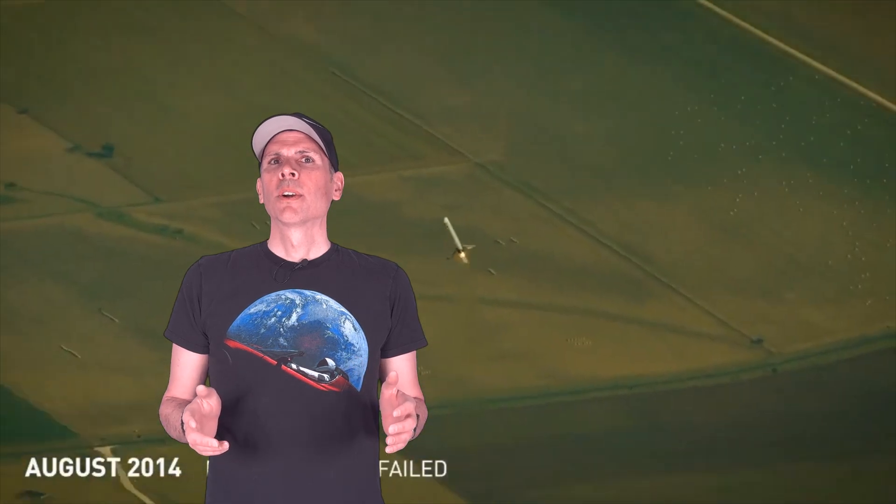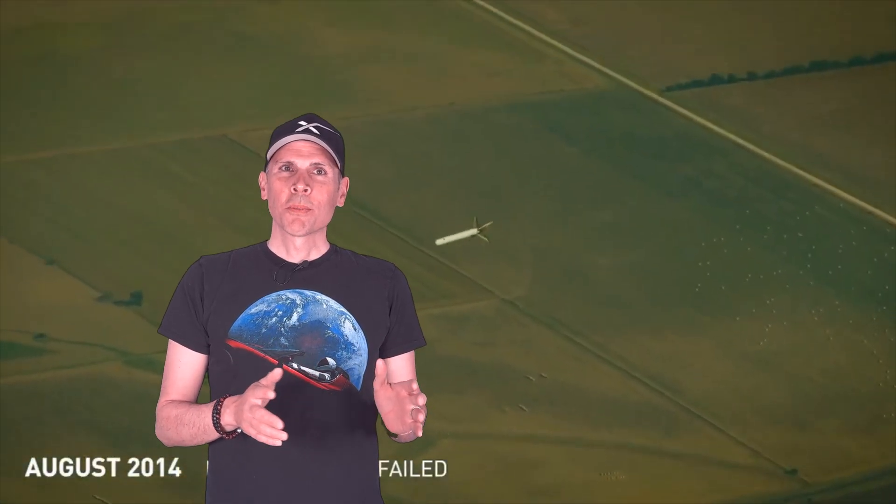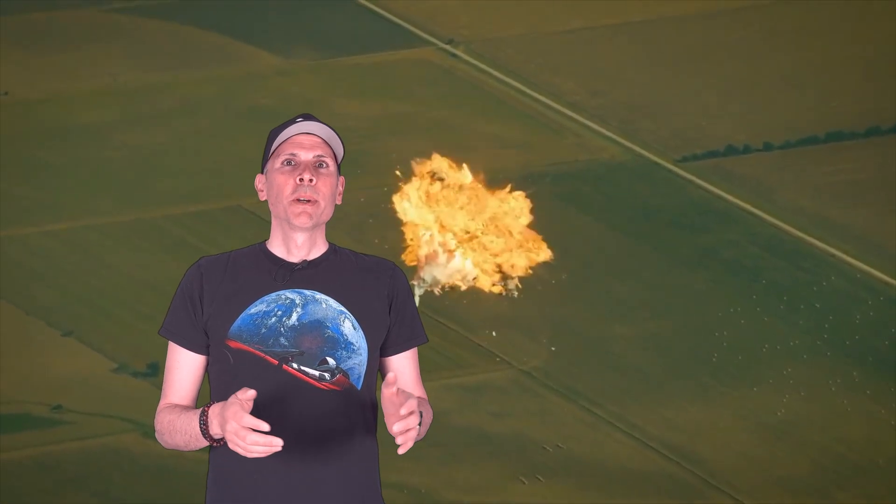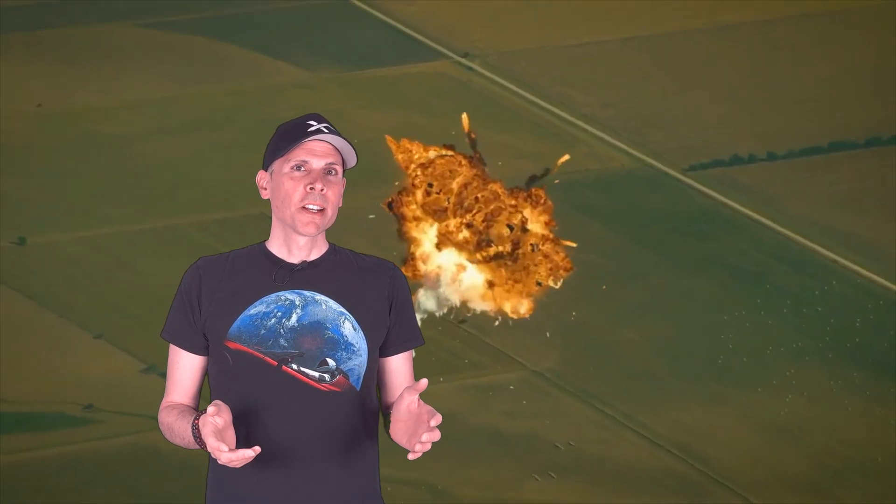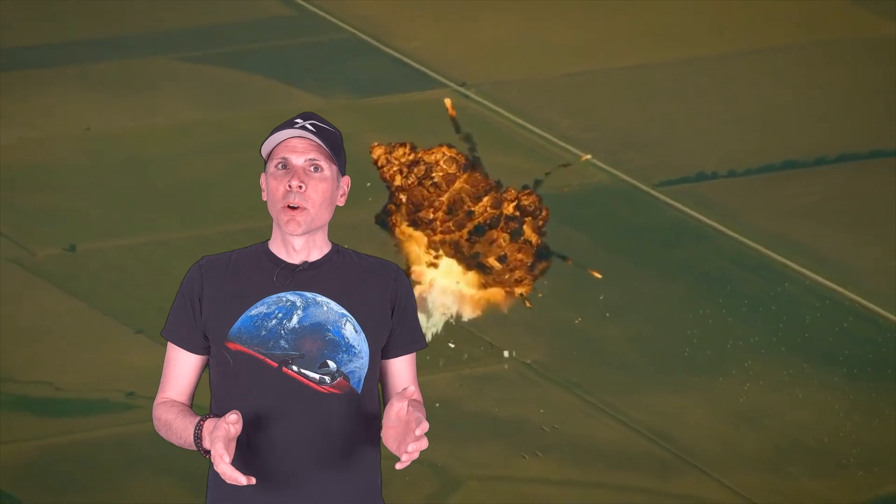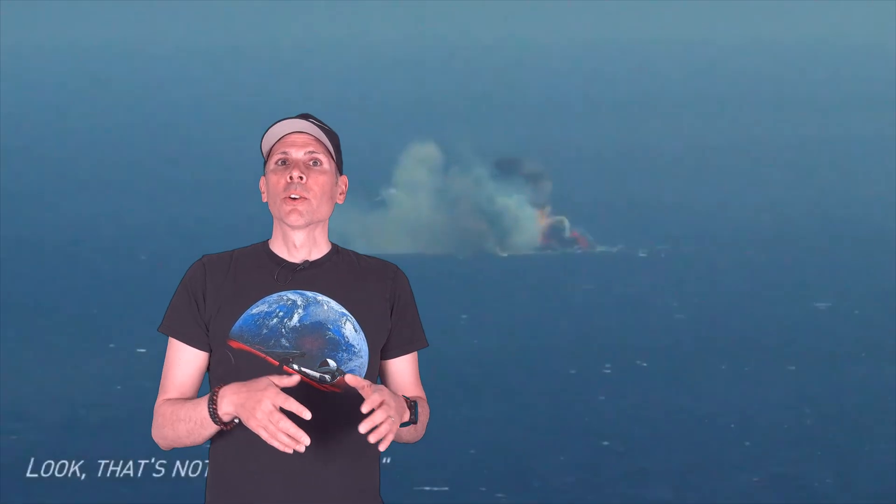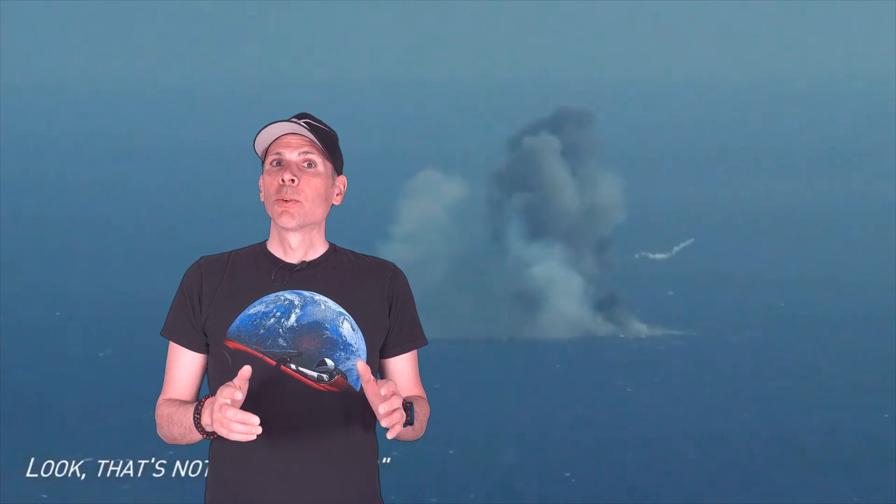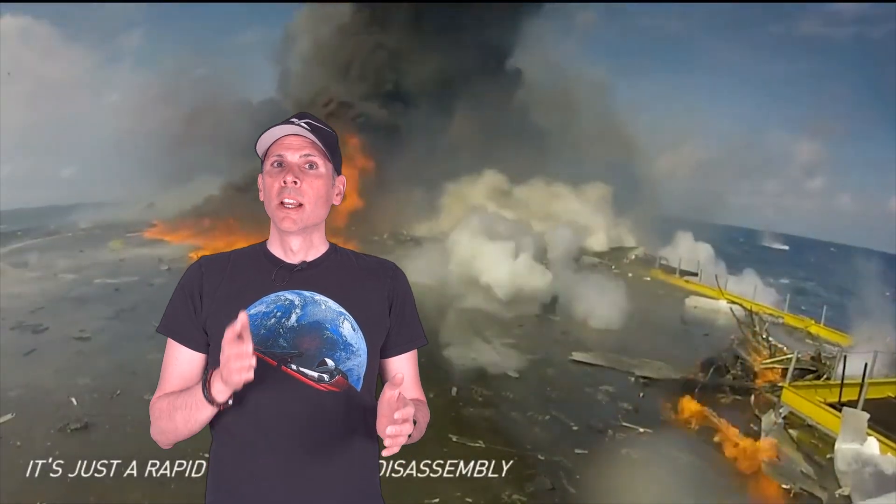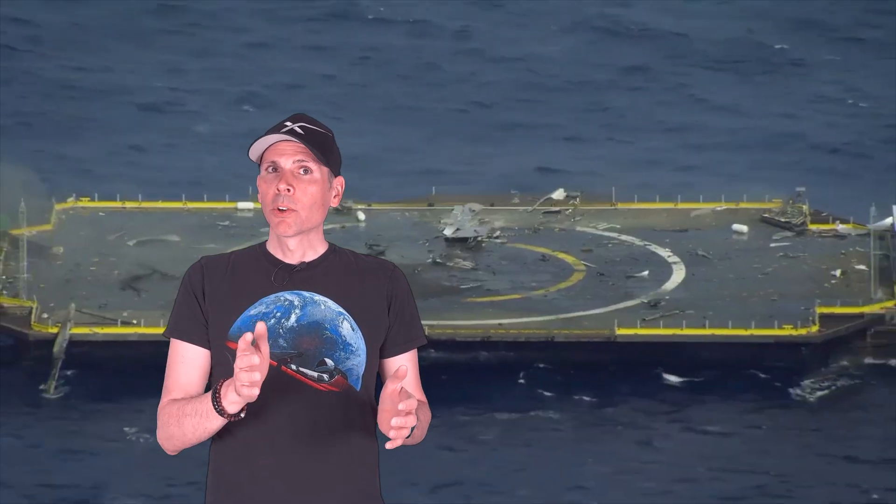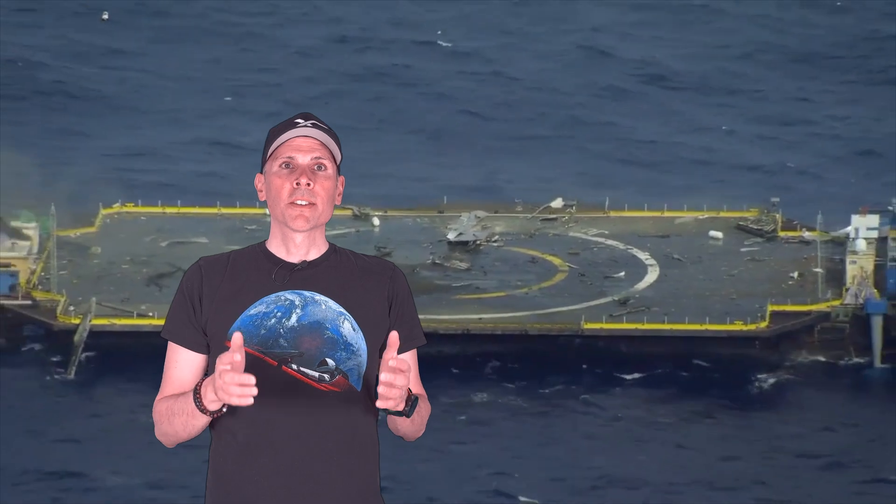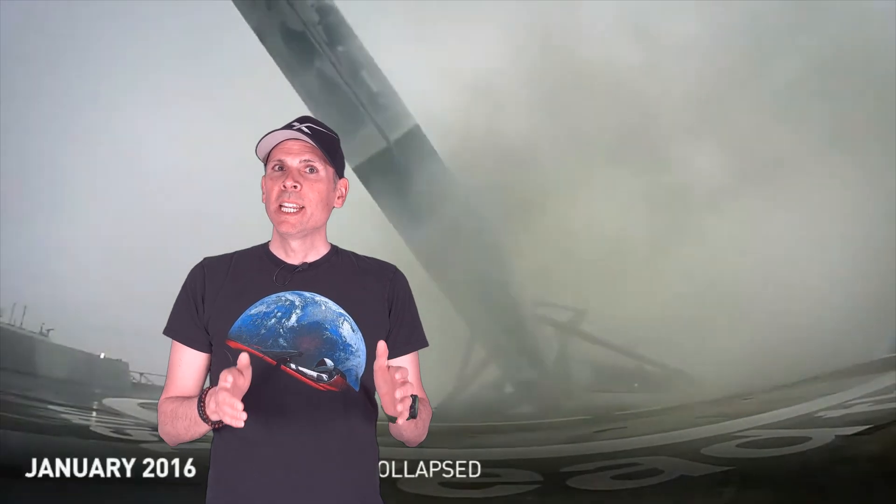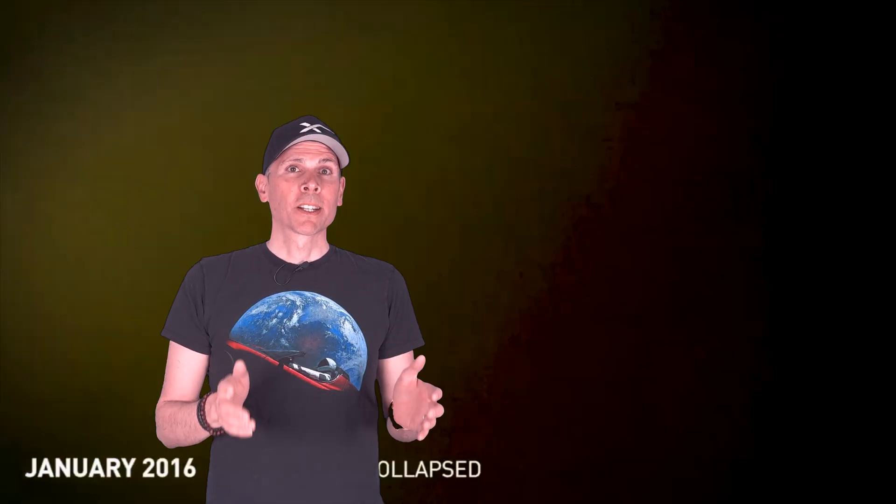Now, explosions are part of the game, right? Especially with SpaceX's unique approach to building rockets. They follow a rapid prototyping model. Build, test, learn and repeat. Even Elon Musk said, failure is an option here. If things are not failing, you're not innovating enough. That quote sums up how SpaceX operates, pushing boundaries through fast iteration. Even if that means some spectacular failures along the way.